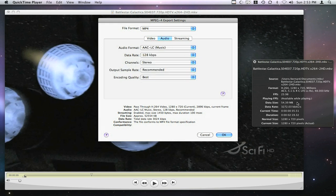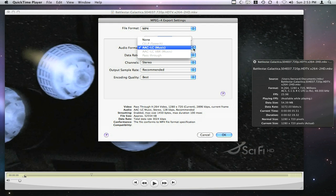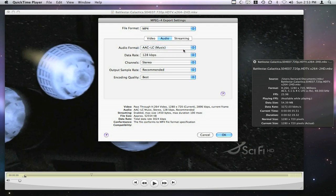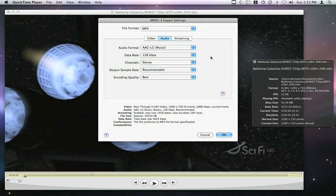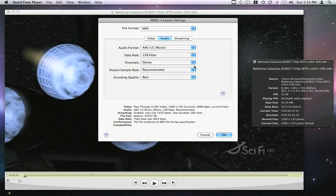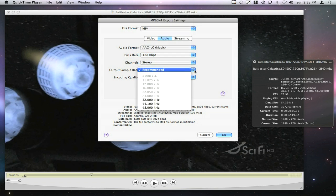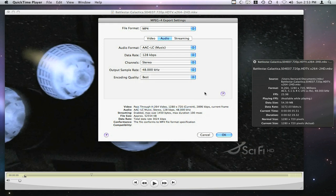Where we need to change things is the audio, which is 42 kilohertz AC3 5.1. We want to make that AAC LC. The option right now is Music, 128 kilobits should be good enough—you could bump that up, but for two-channel AAC audio, 128 is most likely sufficient. Make that stereo, and then I'm going to pick 48 kilohertz to maintain the same sampling frequency, and encoding quality best so that we don't lose too much out of the audio.